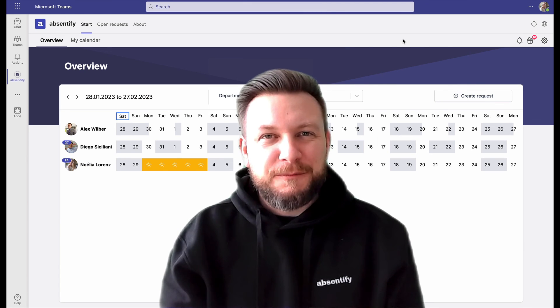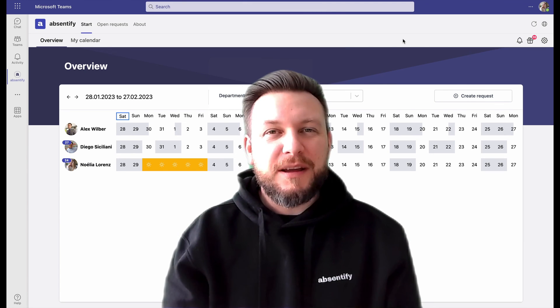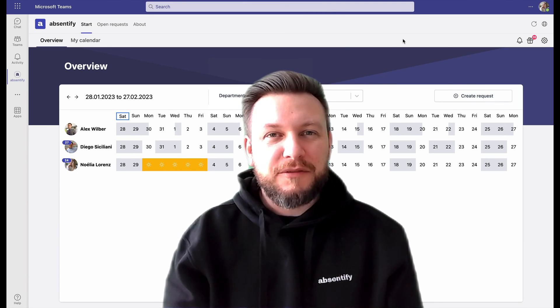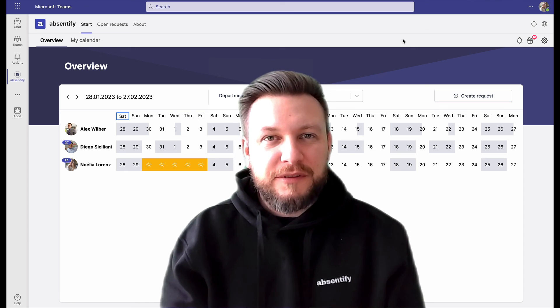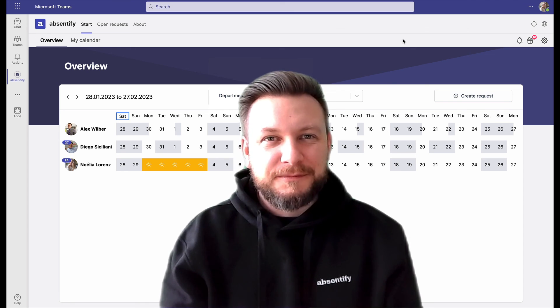Thanks for watching everyone. If you think Absentify is something for you, then download it right now for free and get started.